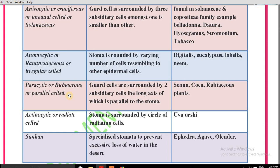Next is paracytic, also known as rubiaceous or parallel cell stomata. Feature: guard cells are surrounded by two subsidiary cells whose axis is parallel to the stomata — that's why they are known as paracytic or parallel cell stomata. Examples: senna and coca.